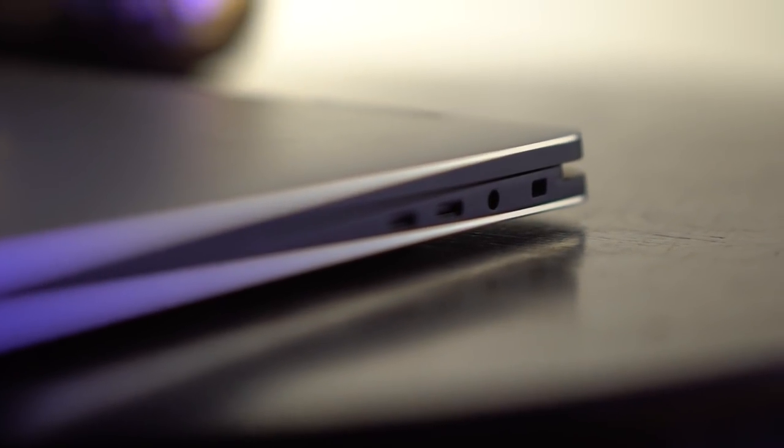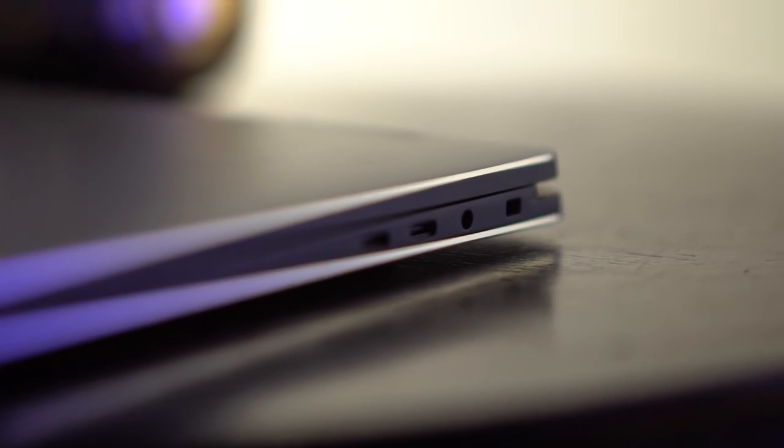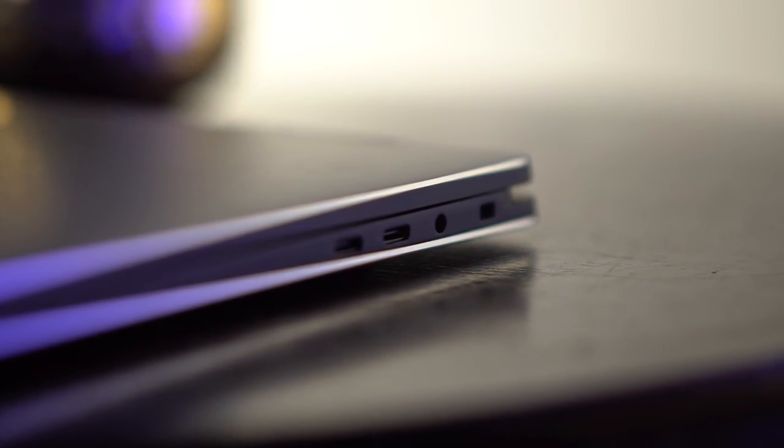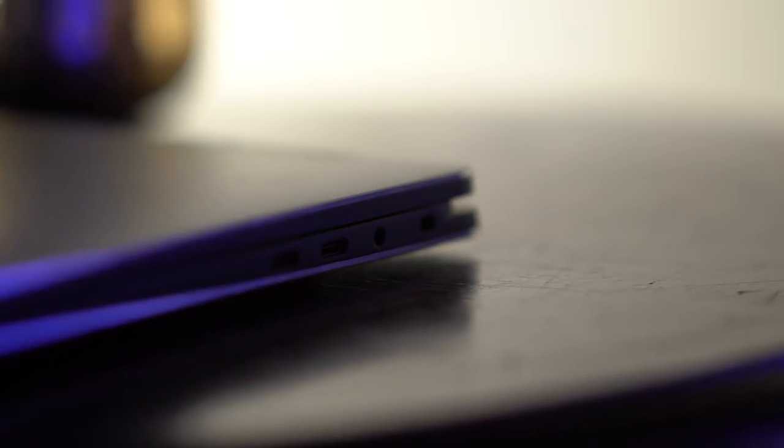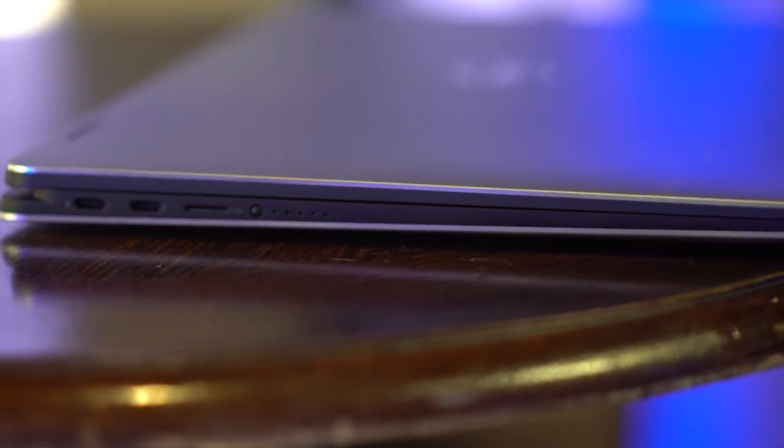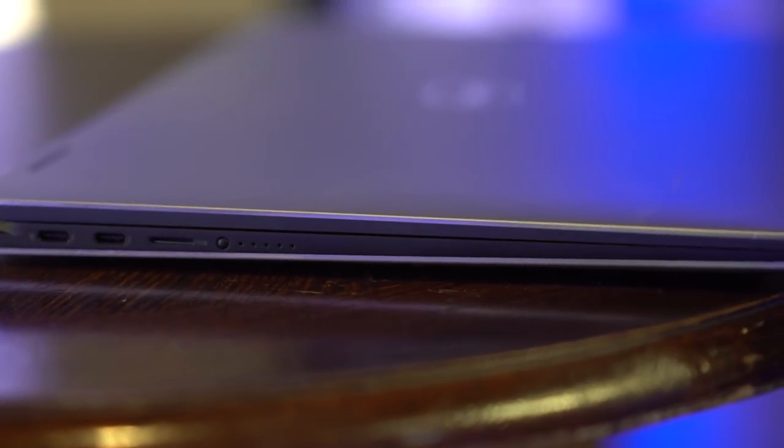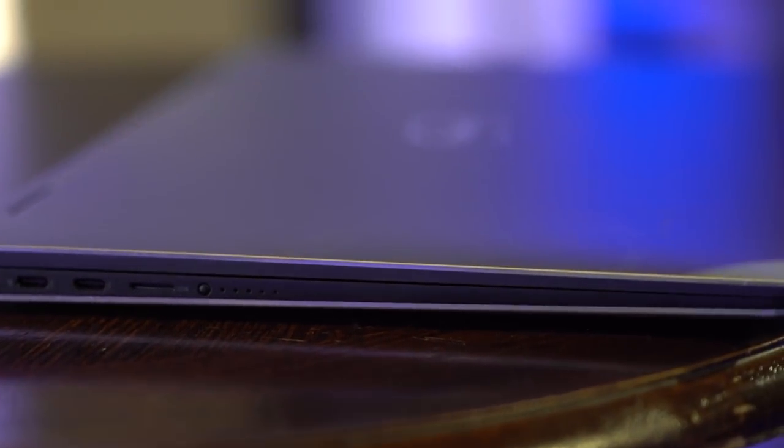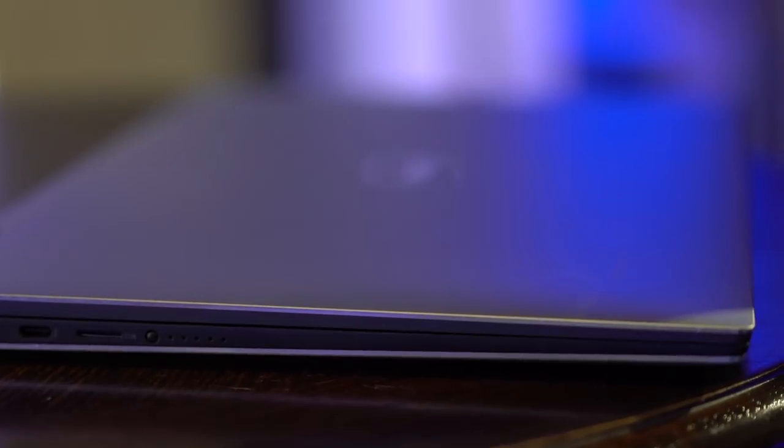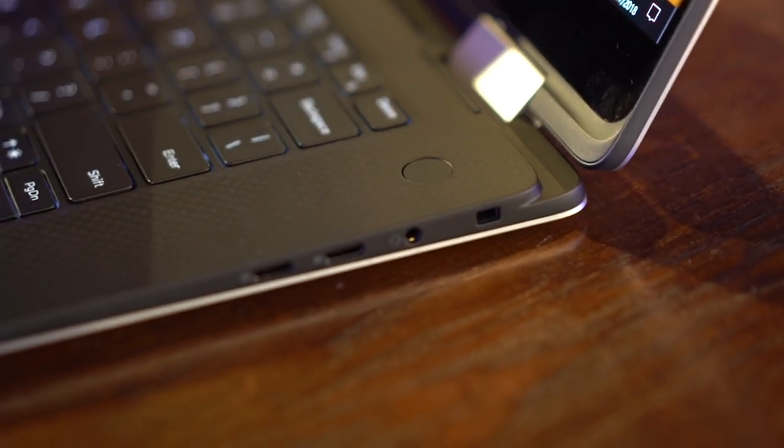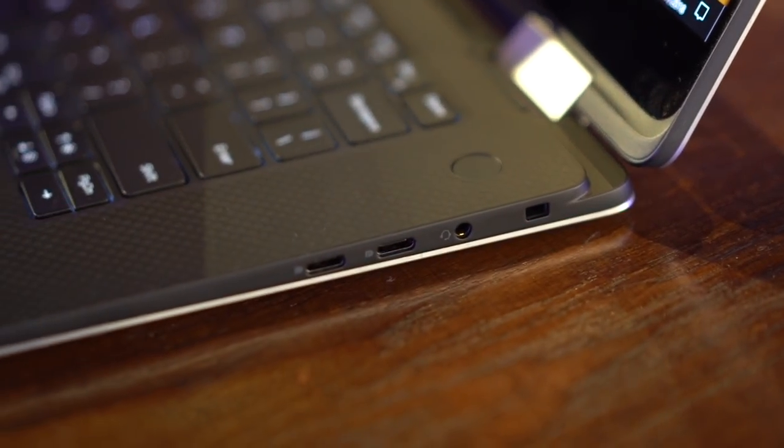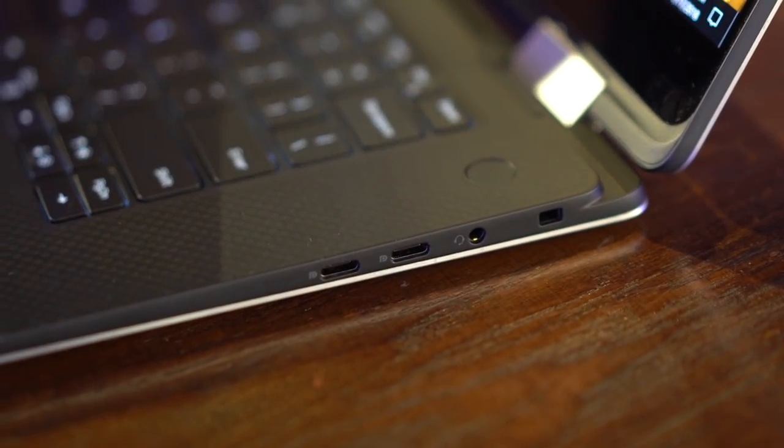When it comes to ports available, you get two Thunderbolt 3 ports, two USB-C 3.1 ports, a microSD card reader and a headphone port too. So you can plug it in, edit videos on the move if you'd like to, or just listen to music on the go.